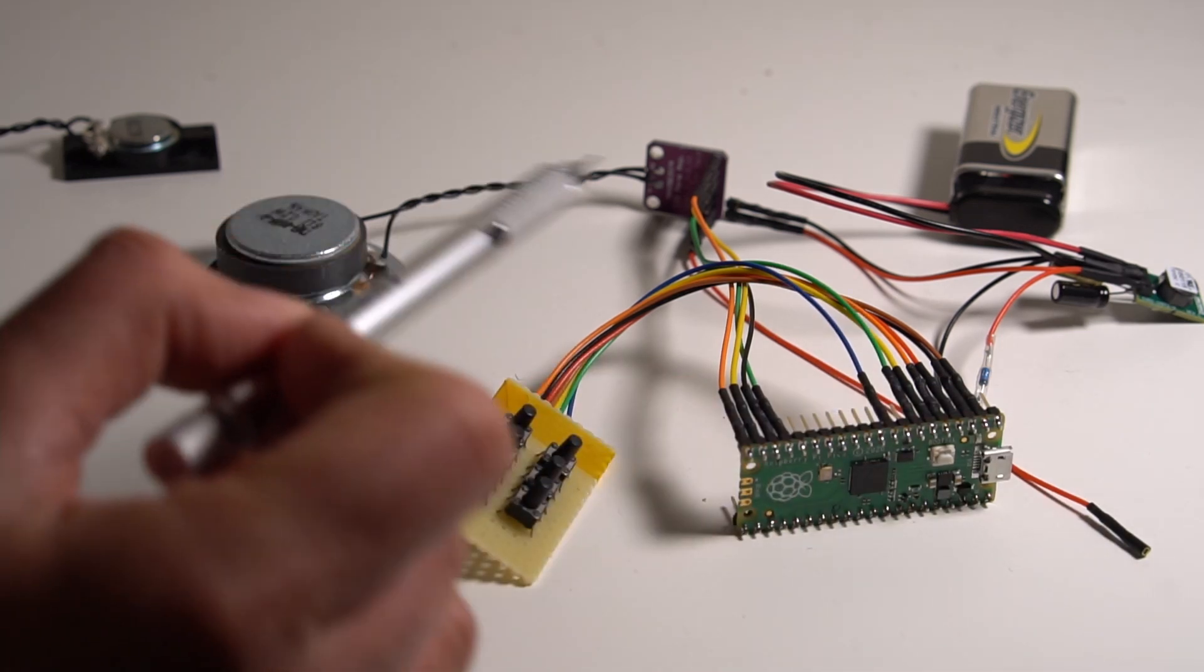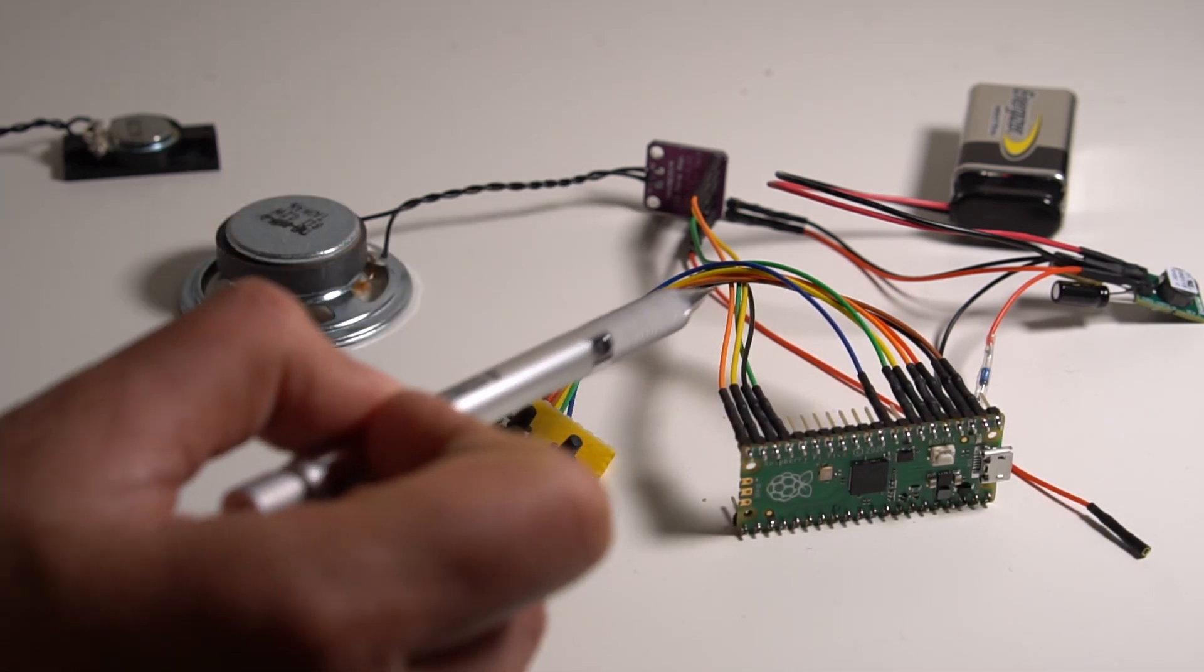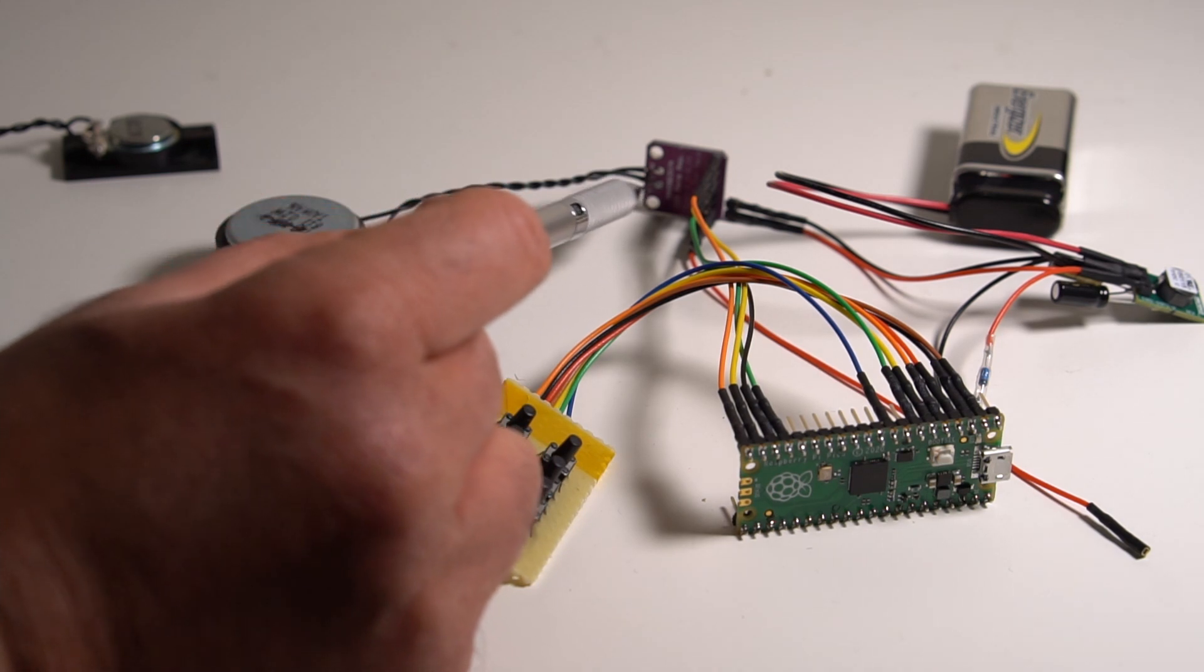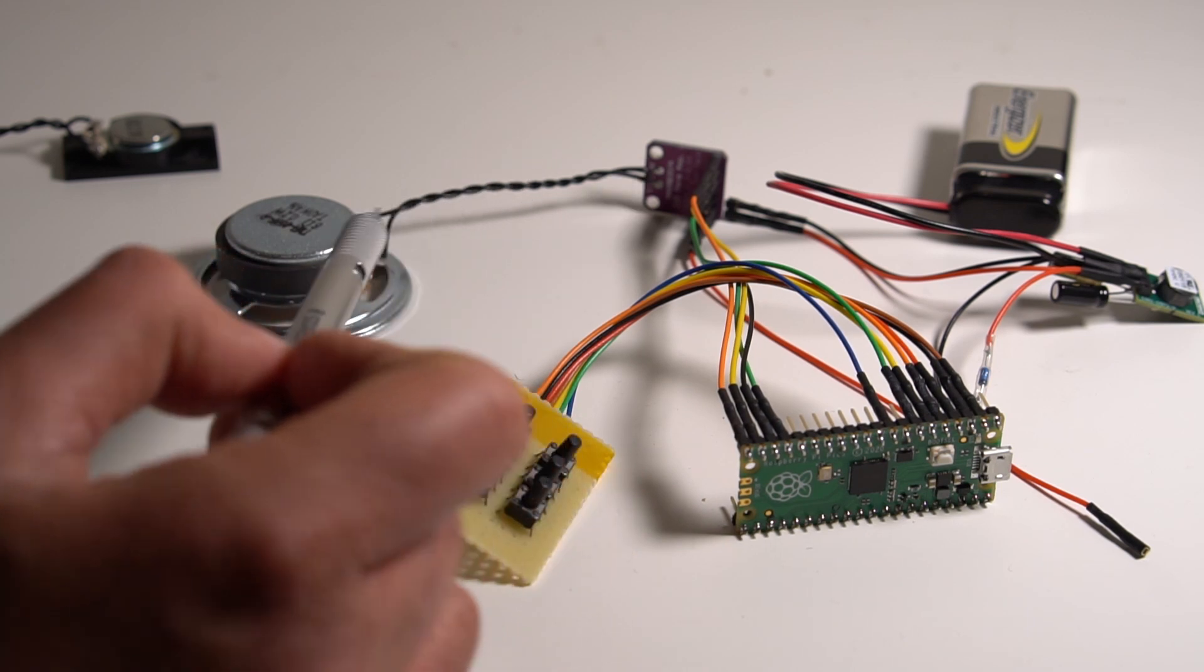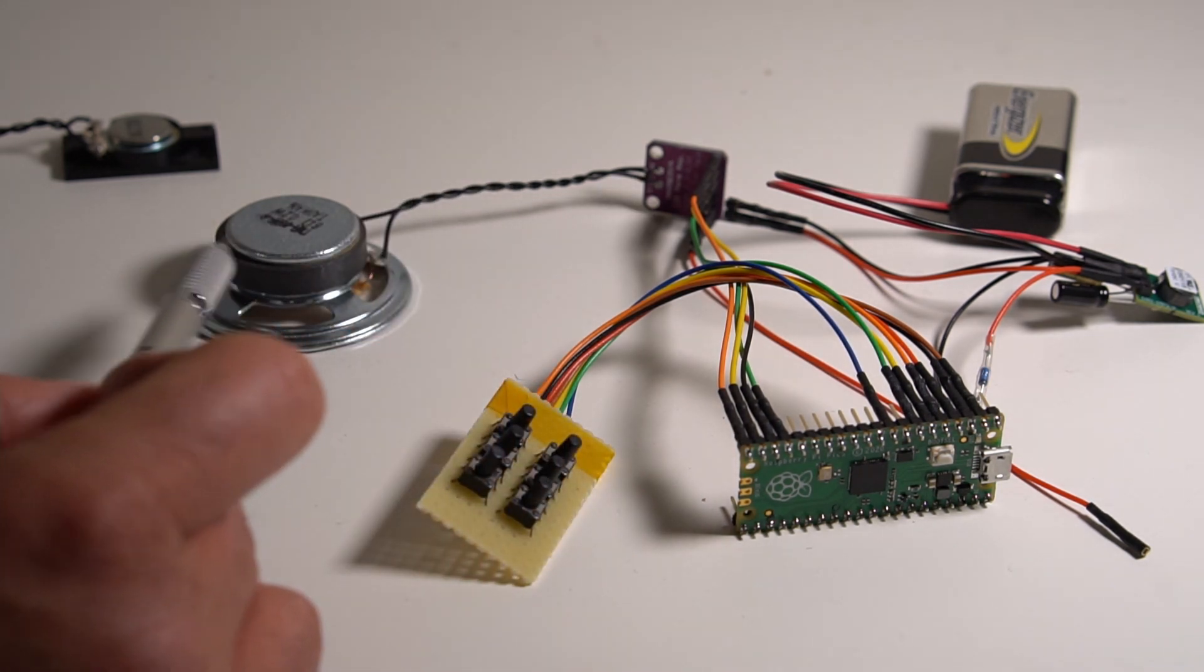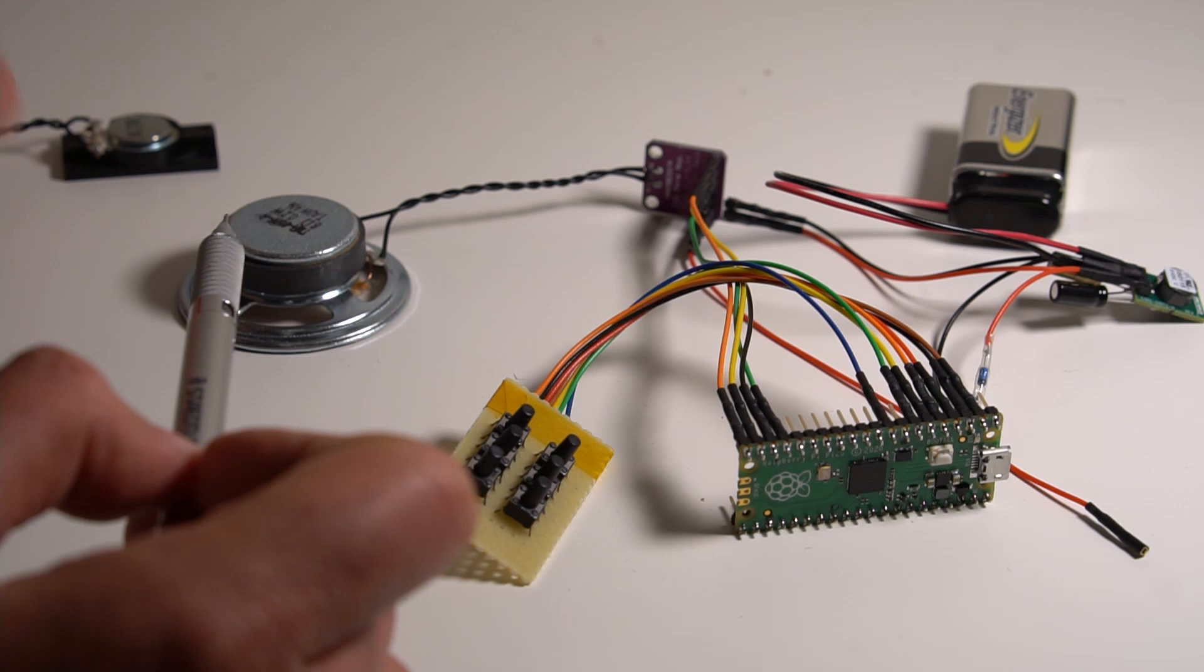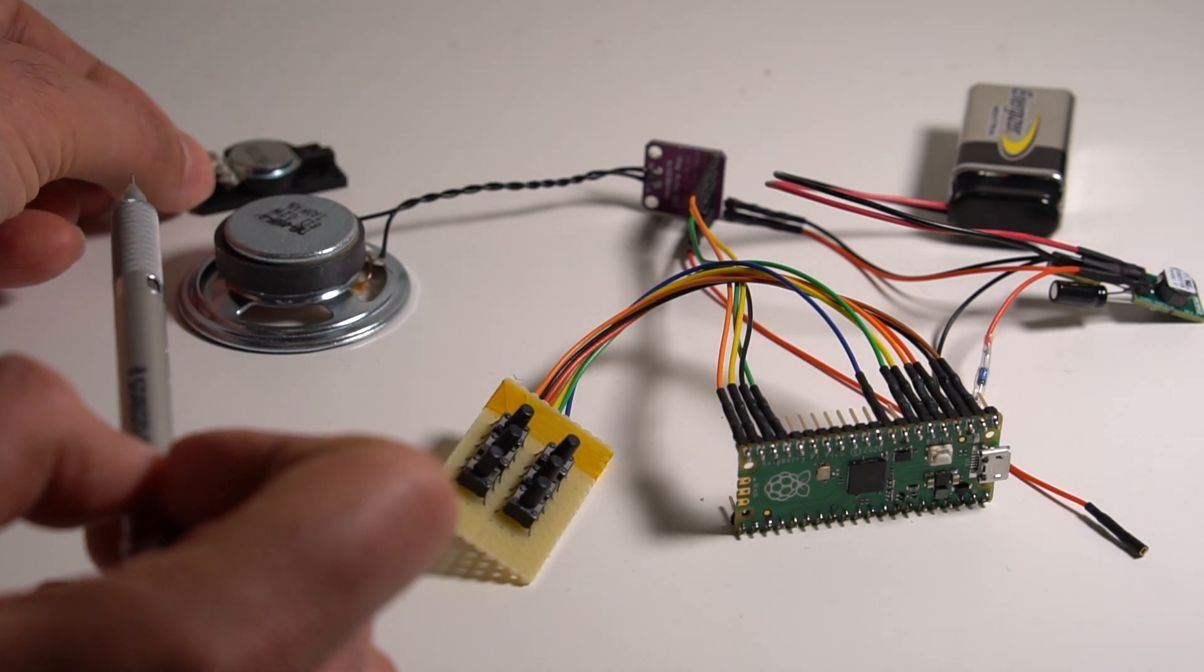And the output from here is I2S format going to a Digital Analog Converter and Audio Amplifier board here. These are all off-the-shelf boards, I've just connected them together with jumper wires. And I've used this larger speaker for now, but eventually I'll replace that with this smaller one and put it in an enclosure.